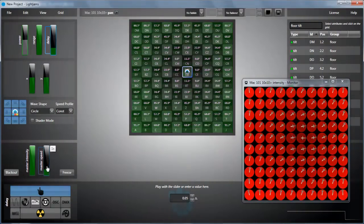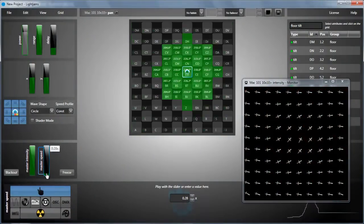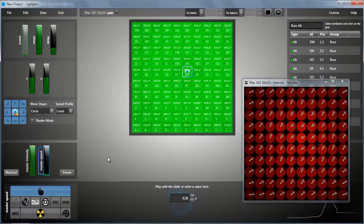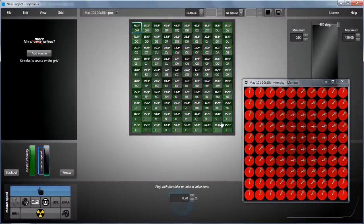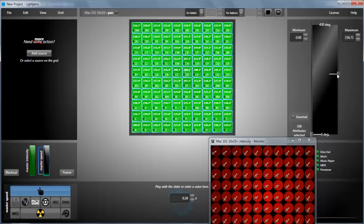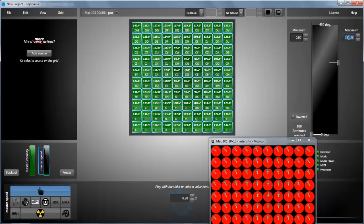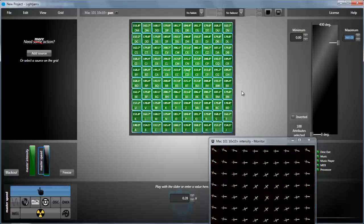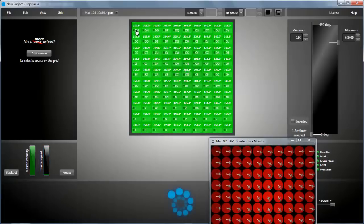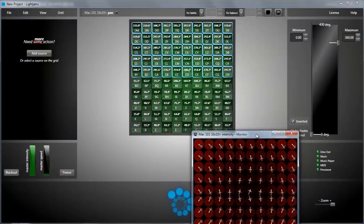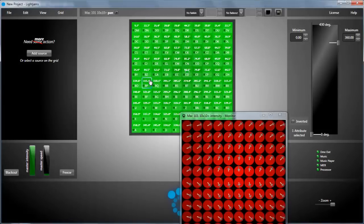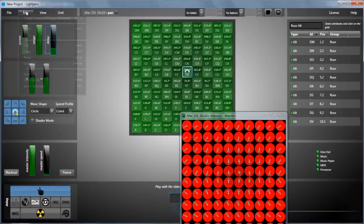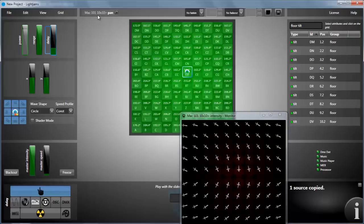If it's too quick we can use the master speed to adjust the speed. Next we can set a minimum and maximum pan to fit our setup. We can also use the invert feature to create a kind of mirror effect between our moving heads. And finally we'll copy and paste the source to create the tilt effect.